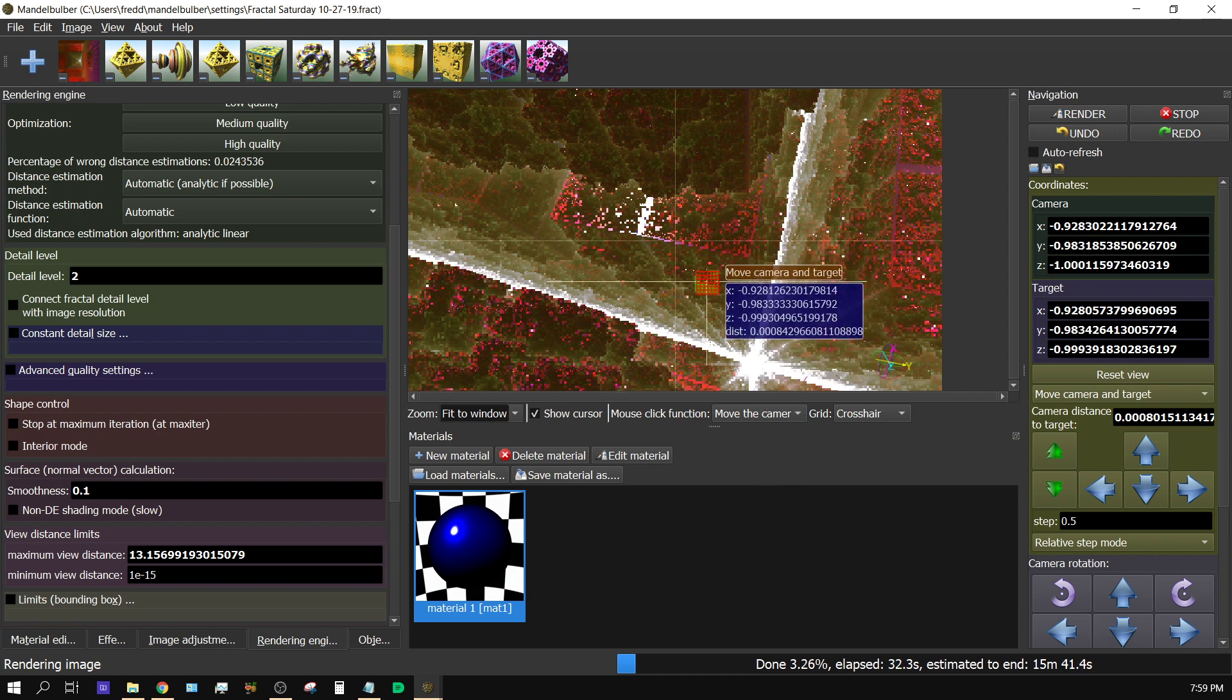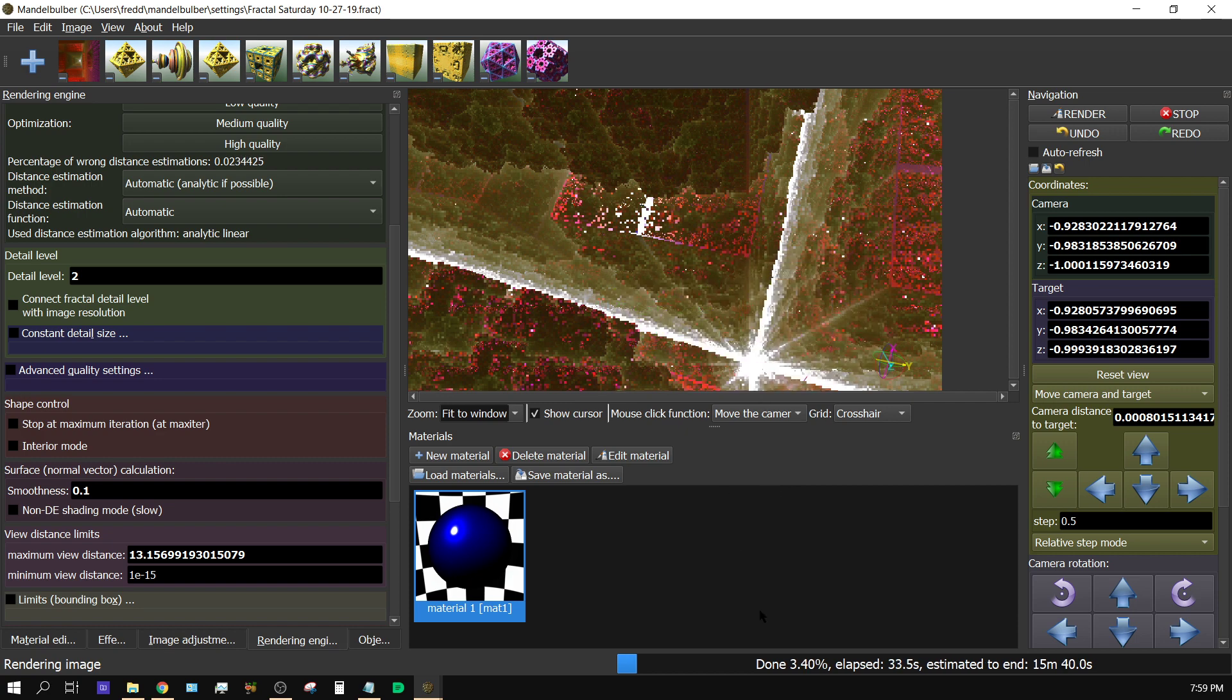And you can see how slow it is. I'm only 3.5% done, still got about 15 minutes remaining.